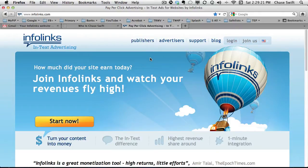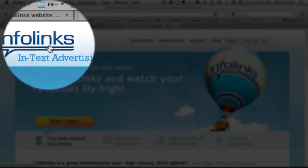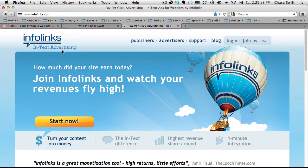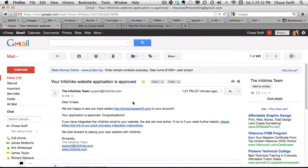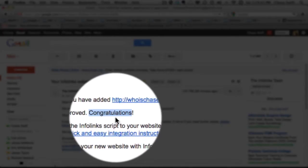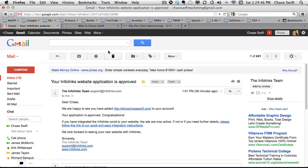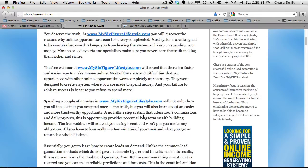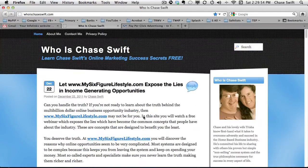Today I'm going to show you how to integrate Infolinks, which is in-text advertising very similar to AdSense. I've already pre-registered and my application for having Infolinks on my Who Is Chase Swift blog has been approved. You need to wait until you get approved. You can see my blog right here and right now it does not have Infolinks on it, so I'll show you how that looks when we add it.